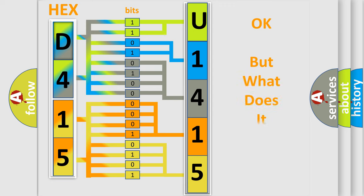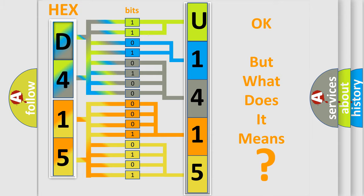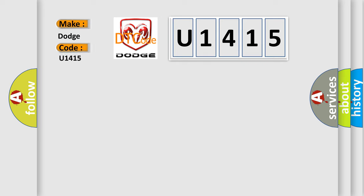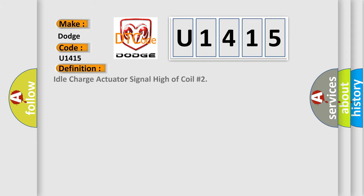The number itself does not make sense to us if we cannot assign information about what it actually expresses. So, what does the diagnostic trouble code U1415 interpret specifically for Dodge car manufacturers? The basic definition is Idle charge actuator signal high of coil number two.